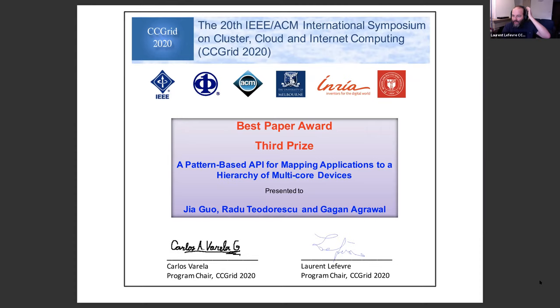The best paper session is closed. The moderator thanks Jia for the excellent paper and presentation, takes a virtual group snapshot, and concludes the session.